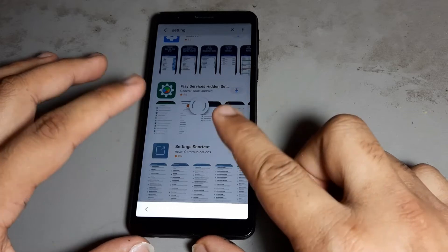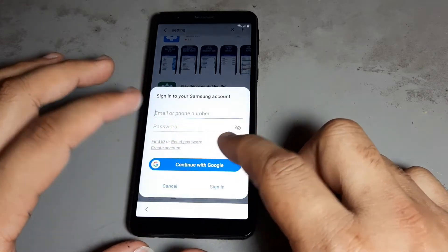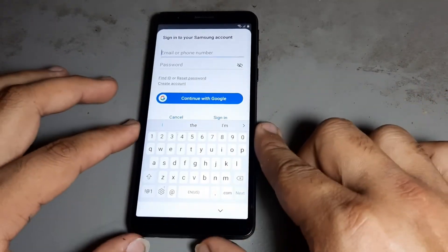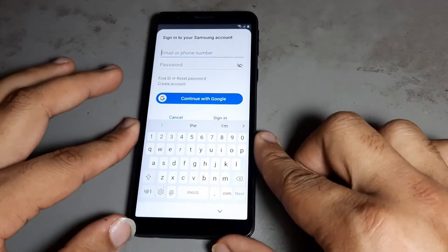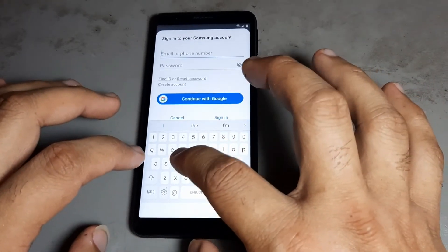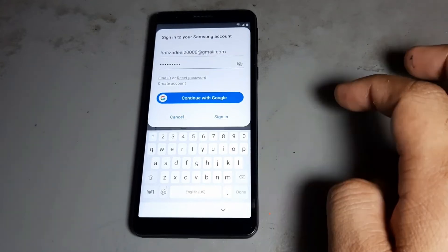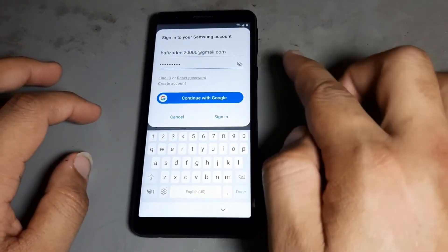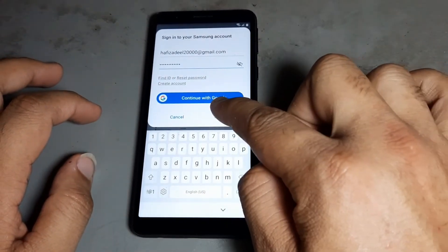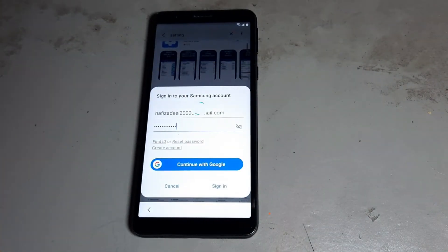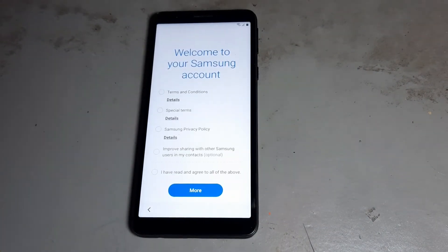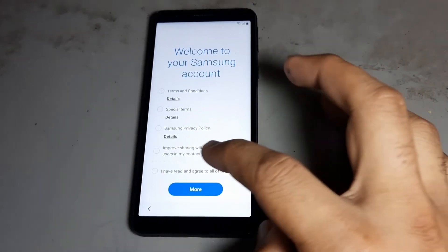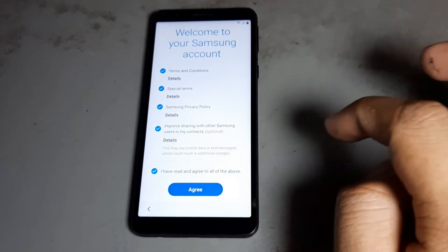First you need to have a Galaxy account. Without a Galaxy account your phone will not be done. I have a Galaxy — sorry, Samsung — account. I will put in the credentials. After that press Next.